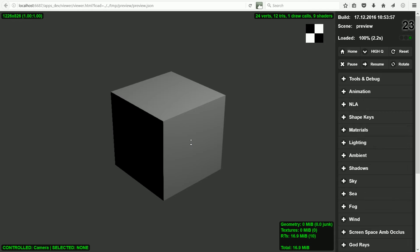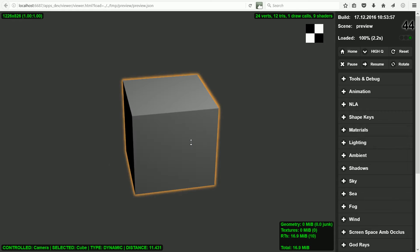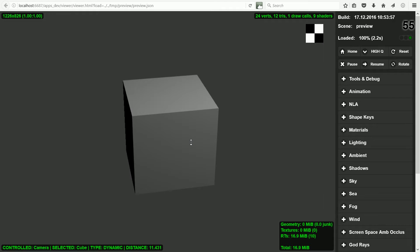The logic nodes rotate the cube when it is clicked. For this simple example there is no point using script, but to access the full power of the Blend4Web API you will need to use script. And mixing logic nodes and script has many advantages.